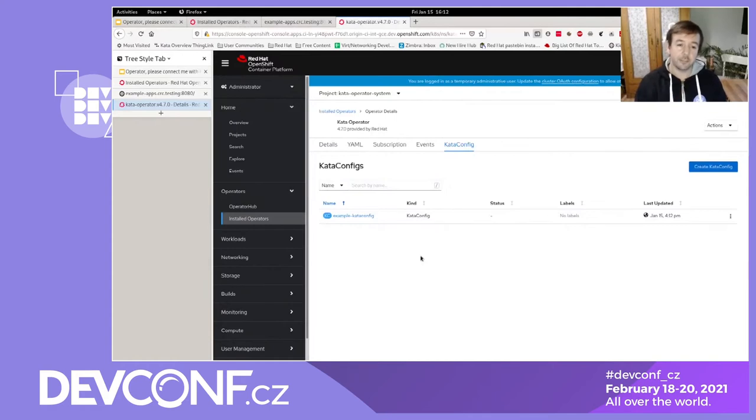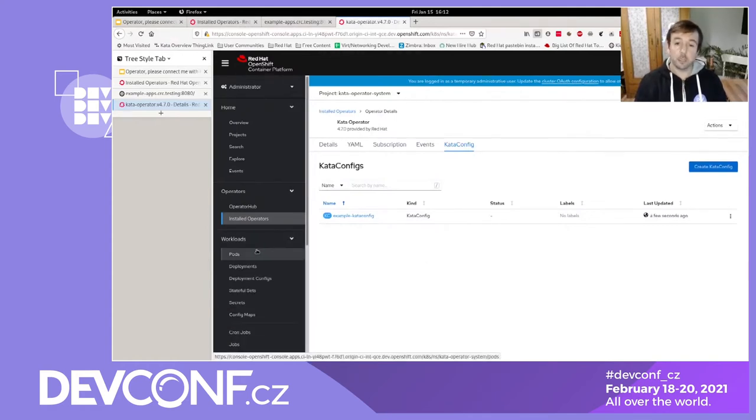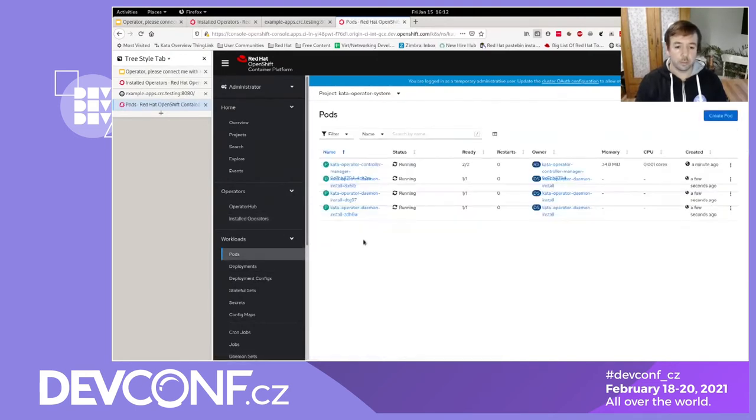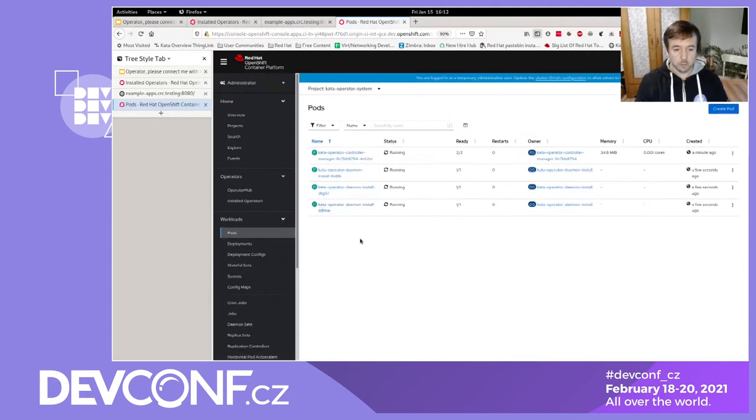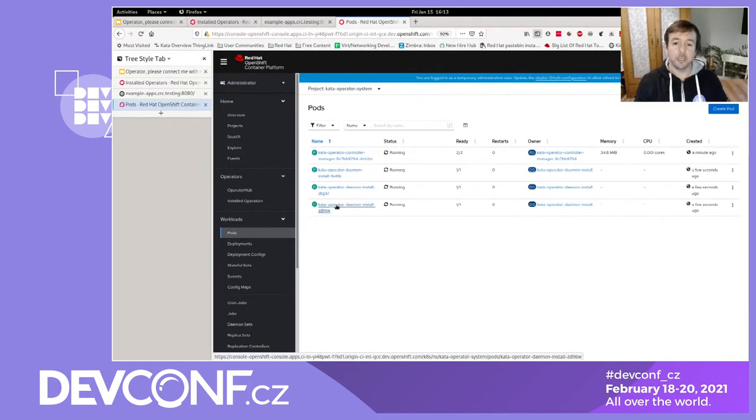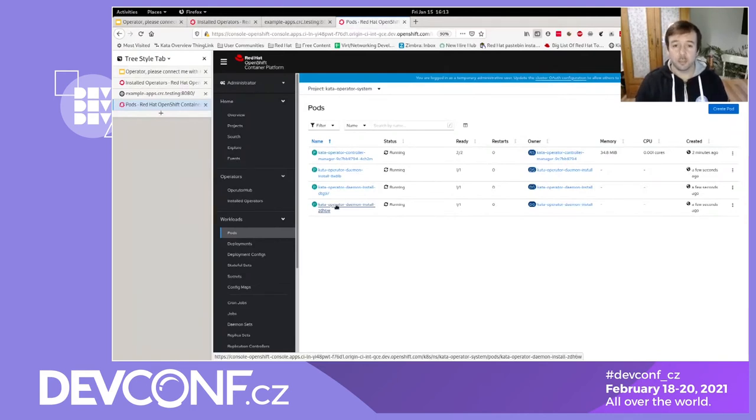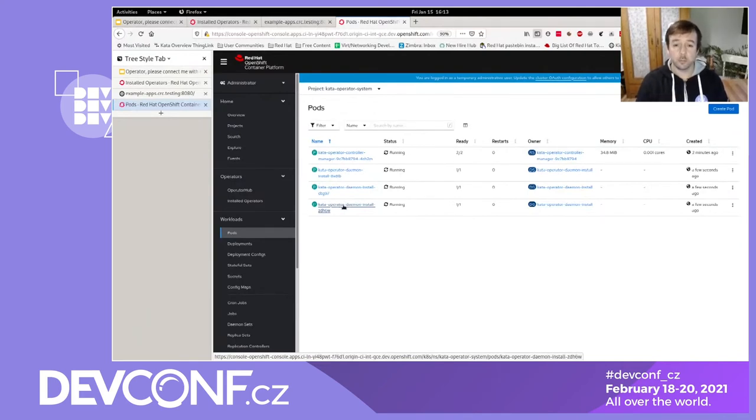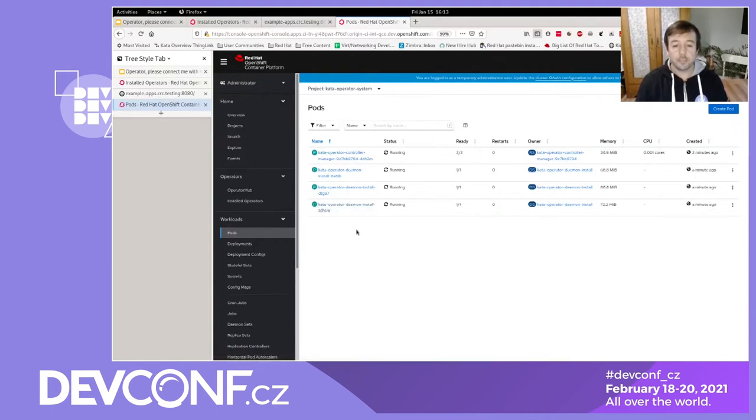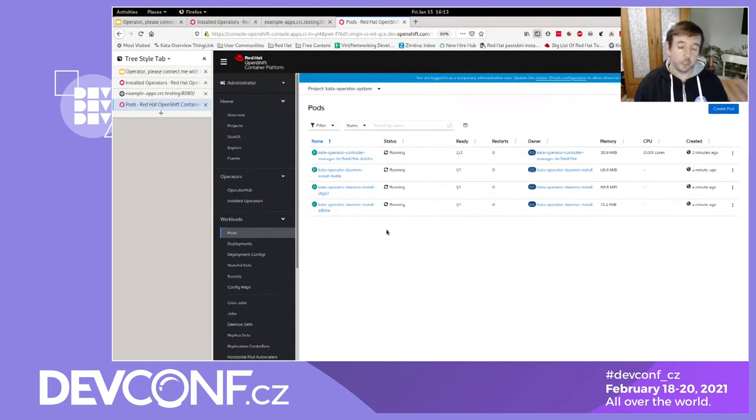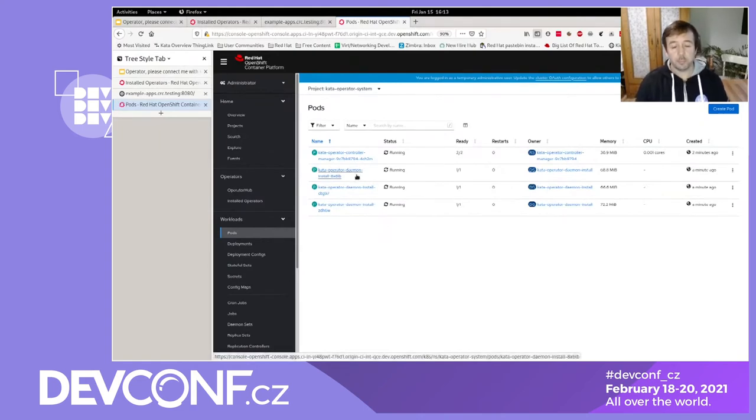And now the installation has started and it creates a daemon set that runs an installer pod on all of the worker nodes. Take a look at this here. And you see there are three installer pods running here. And so they are created on a worker node each. And they basically pull down another container image that contains the Kata binaries. And they are then installed on the host file system of the worker nodes. That's step one in installation. Just deploying the binaries to the worker nodes. But that alone is not enough to run a pod with Kata containers in it. We need two other things.